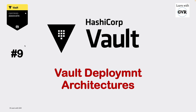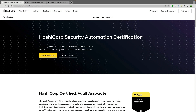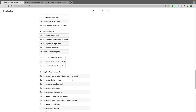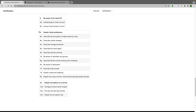Welcome to the HashiCorp Vault Learning Series. The 9th topic is Vault Deployment Architecture. I am on the certification homepage. If you scroll down to 'Explain Vault Architecture,' there are a number of topics, but I have divided them into two different videos. In this video we will try to understand the architecture. In the other video we will cover the rest of the things like agent, caching, identity groups, etc.